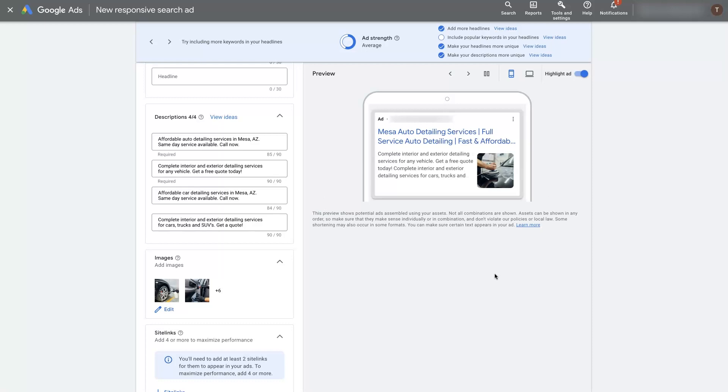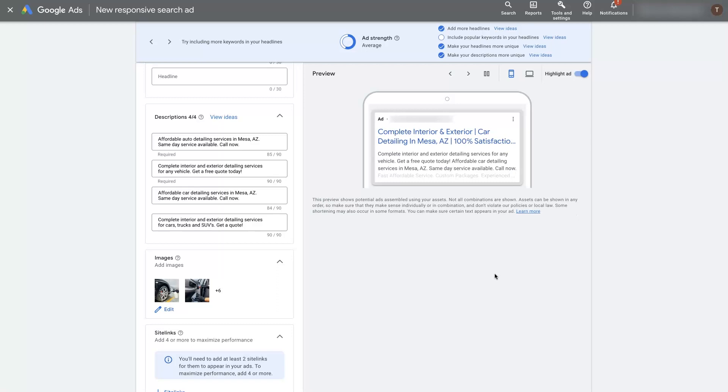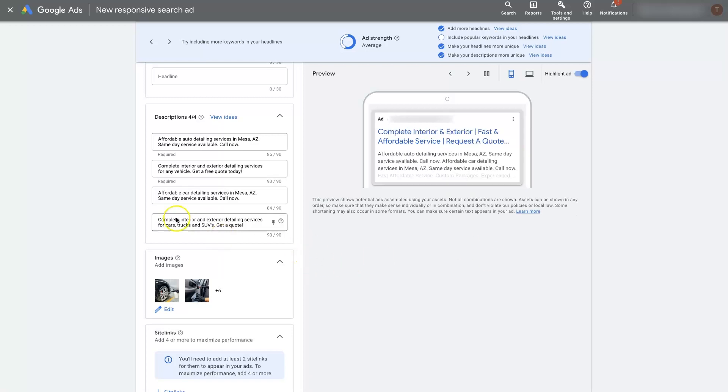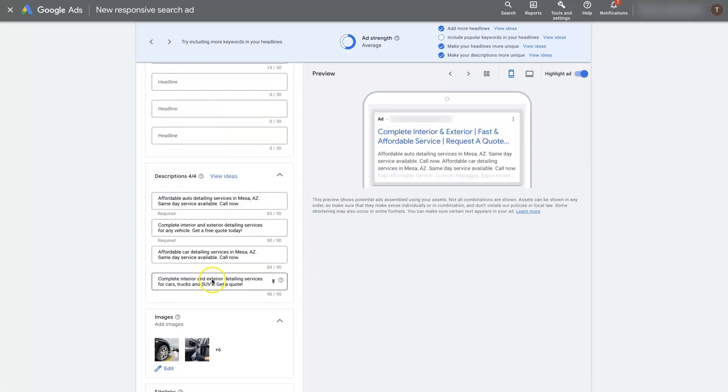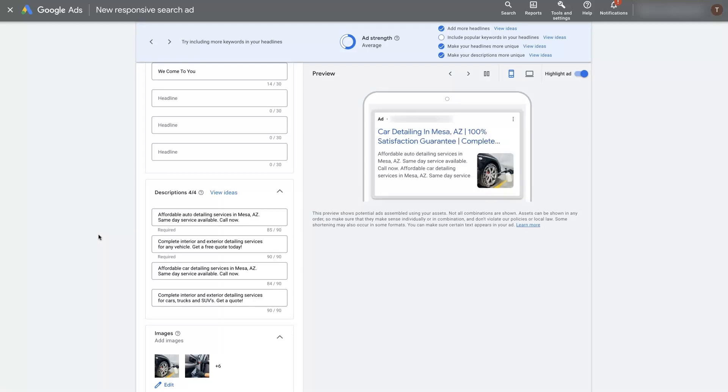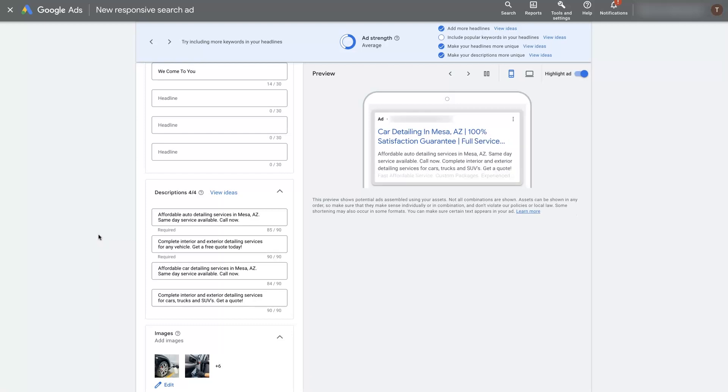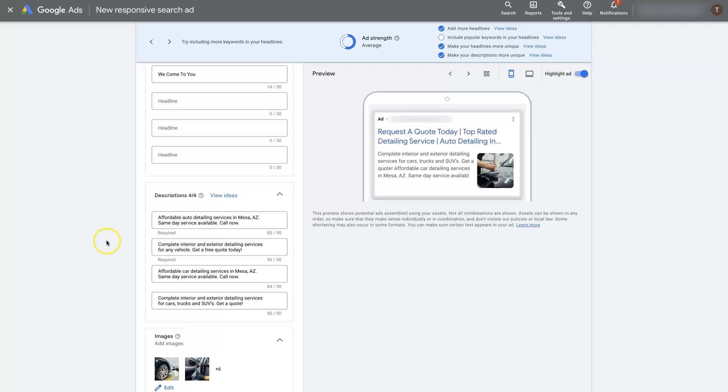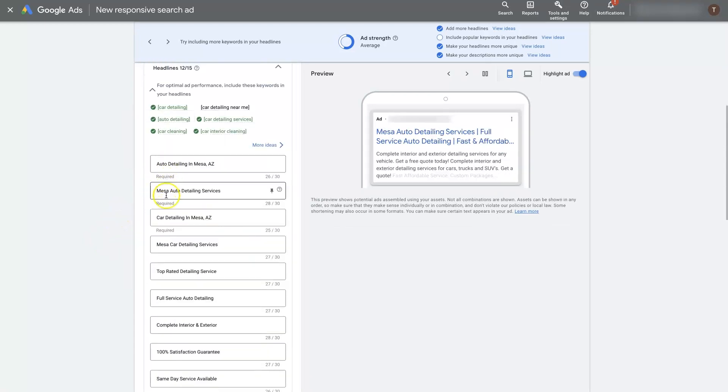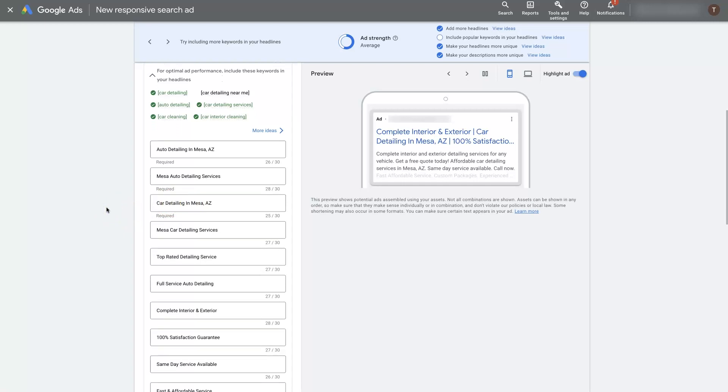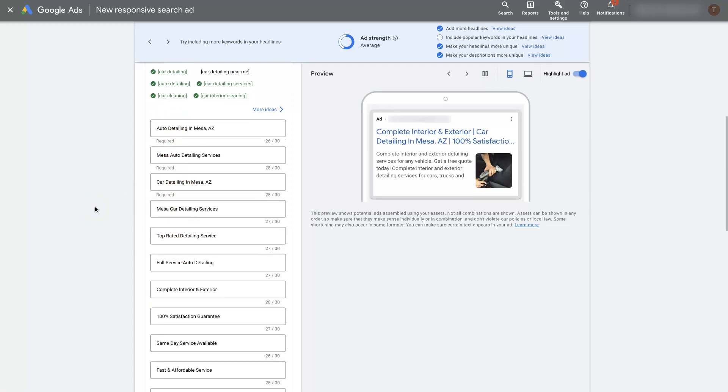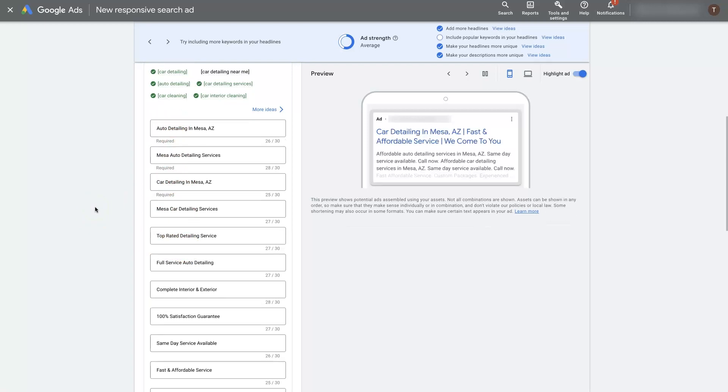It's going to figure out using machine learning which combination is getting you the best performance based on your campaign goals. That is the power of responsive search ads. It's using machine learning algorithms, basically artificial intelligence to figure out what is actually working best rather than you having to create a bunch of variations which is how it used to work where you would take all these headlines and descriptions and combine them yourself and make like 50 different ads and then run those and see what worked best. Instead now they're just using machine learning to do the exact same thing and that's essentially what responsive search ads are.